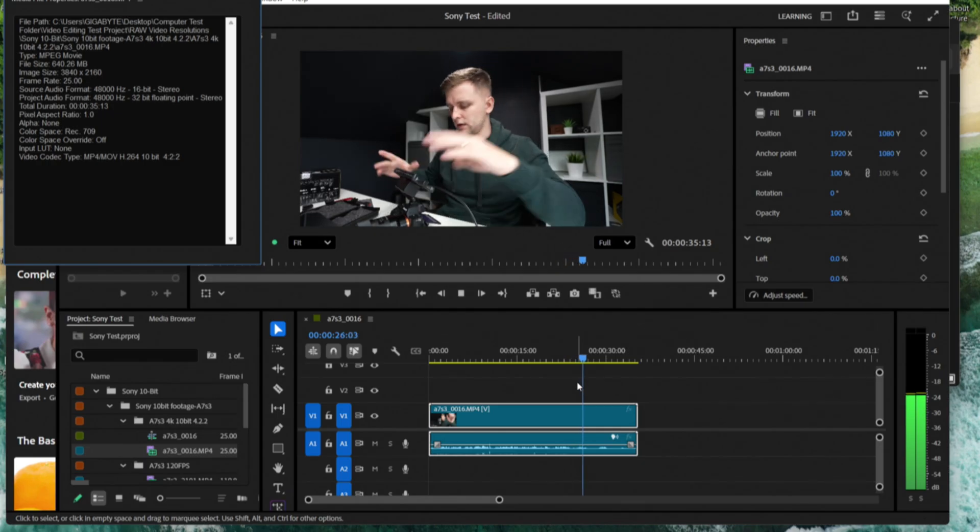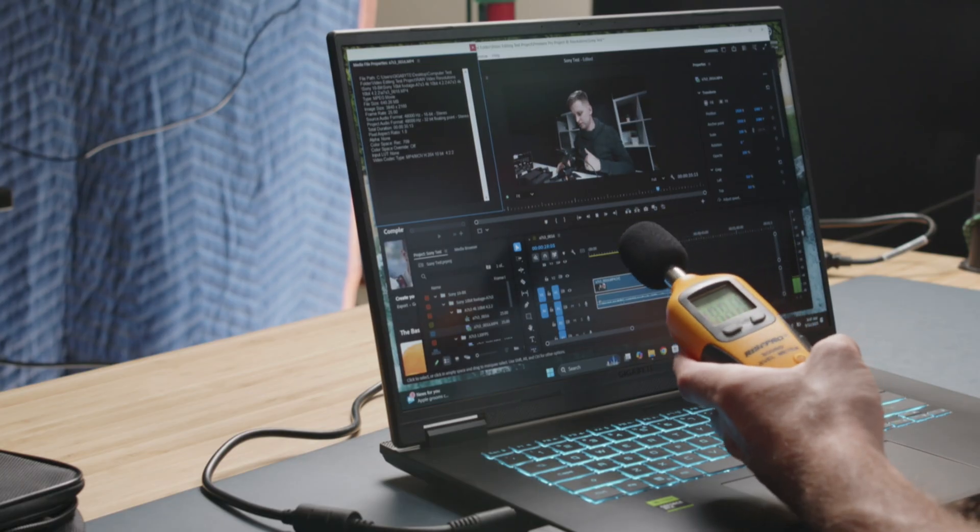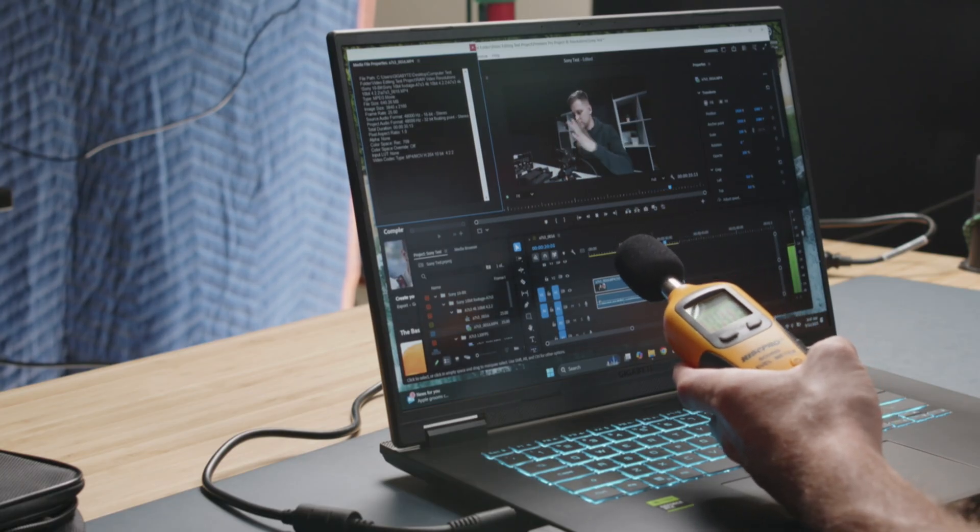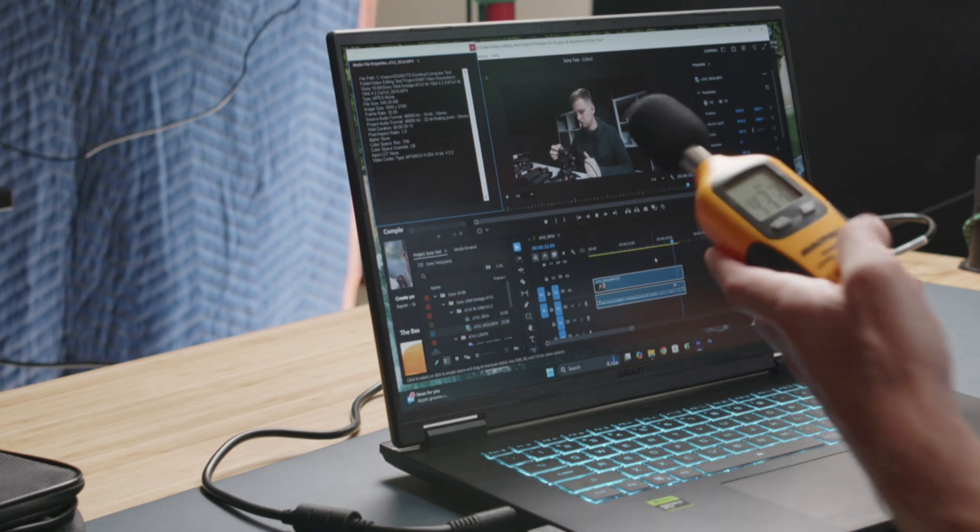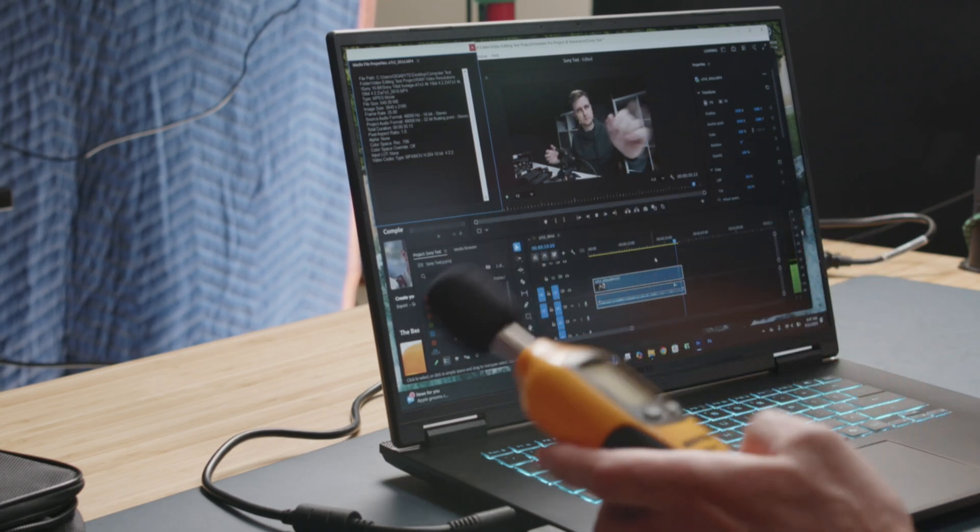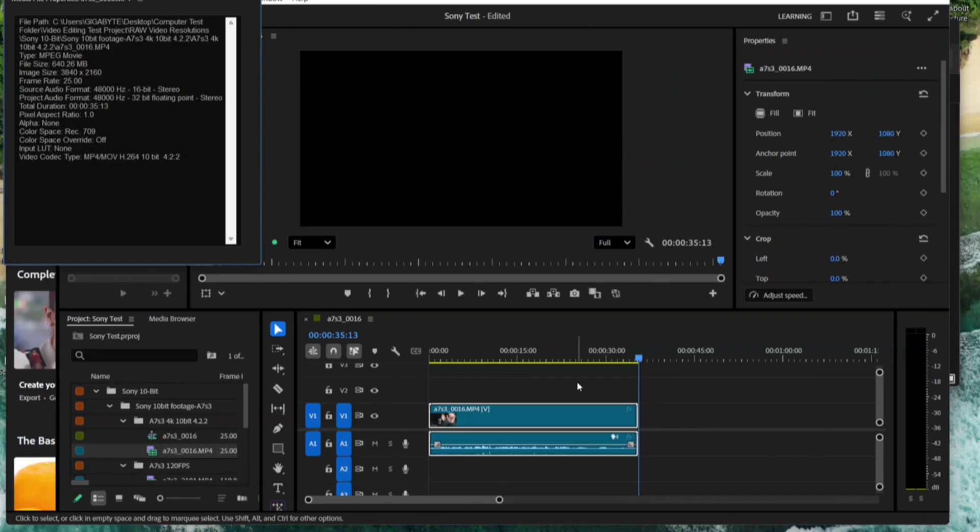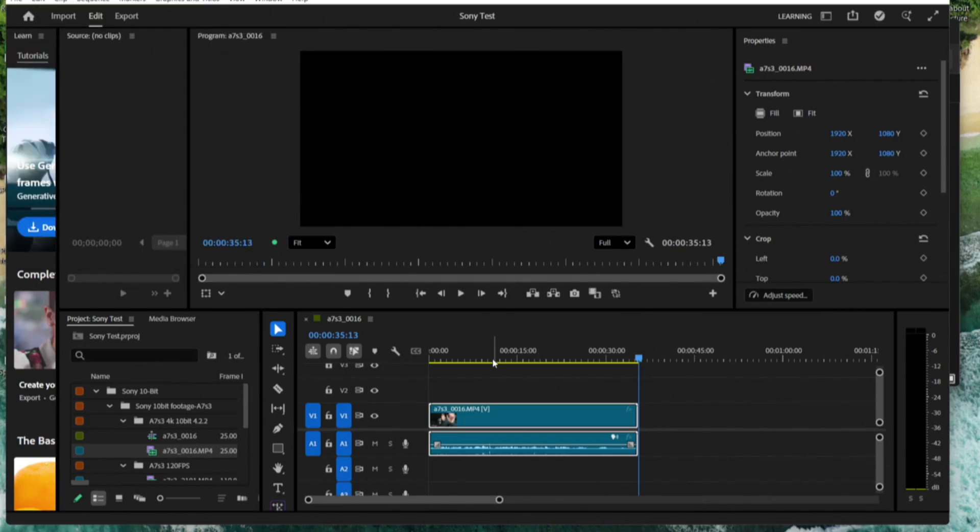I'm going to click over here and show you the fan noise. About 43 to 44 decibels of fan noise on that. So quiet, definitely fan noise present, but nothing loud or crazy.